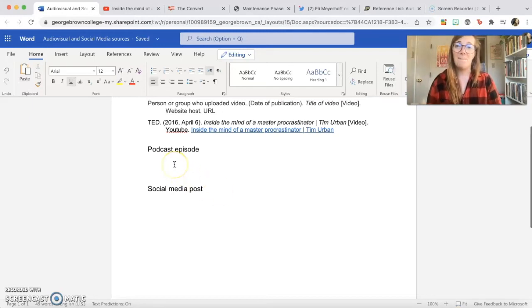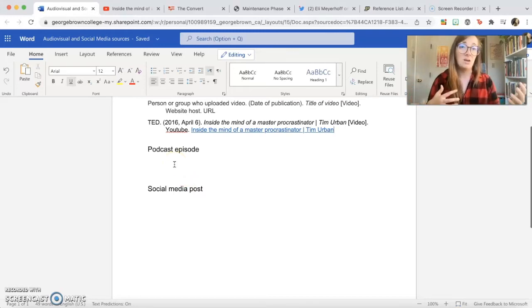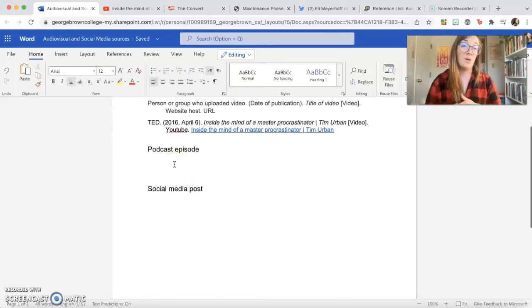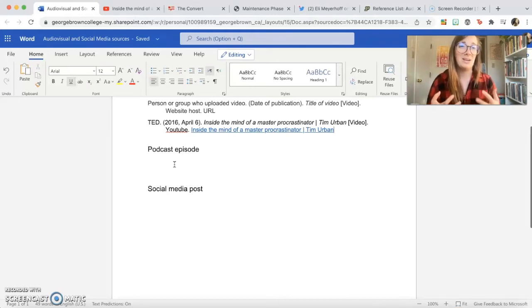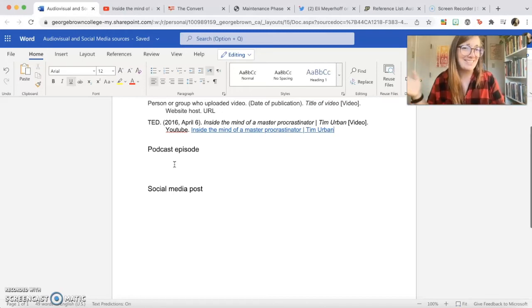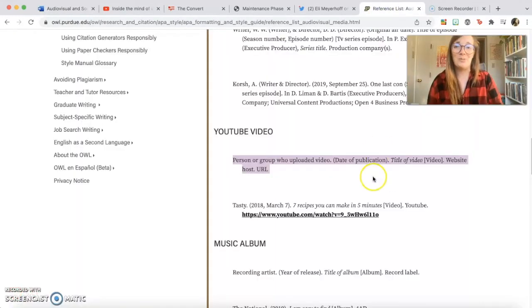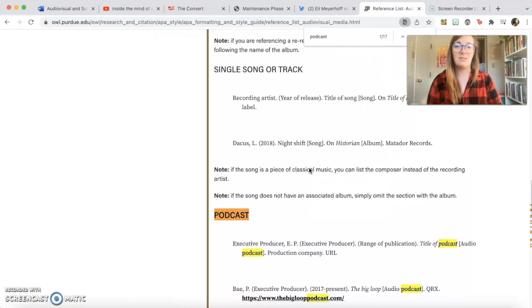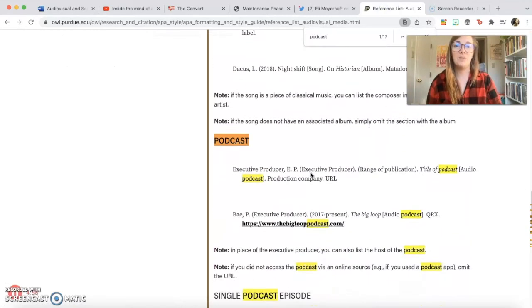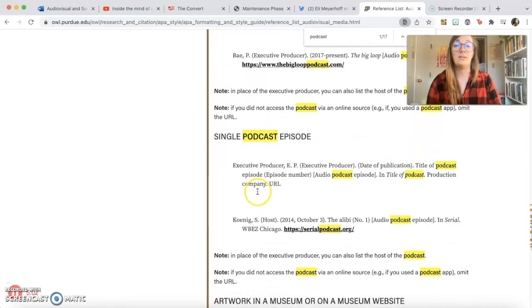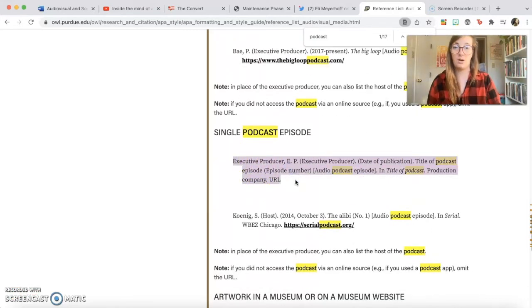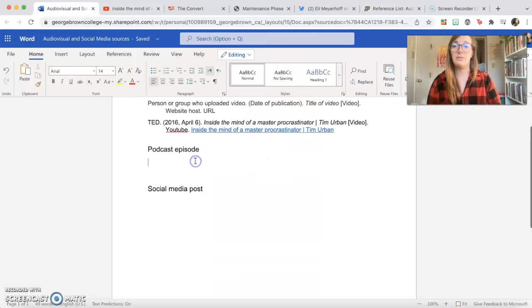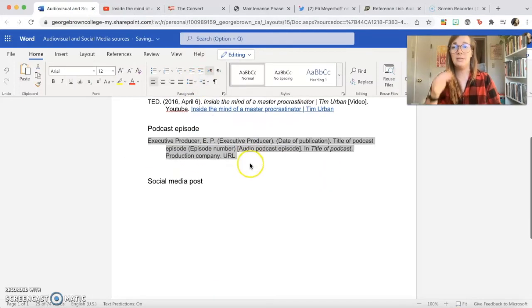So podcast episodes are audio format stories, news pieces, episodic fiction, interviews, you name it. There's a podcast about it. Some podcasts are published by big organizations like NPR or Gimlet, and other podcasts are really tiny things that are self-published by the people who made them. So sometimes citing them will look different depending on how fancy it is, basically. So let's go back to our OWL Purdue website. I'm just going to control-F and write podcast here so I can see. So there's a way of citing an entire podcast, but we want to just cite a single podcast episode, so we're going to copy that so I can use it as a reference. Make sure it has a handy indent.